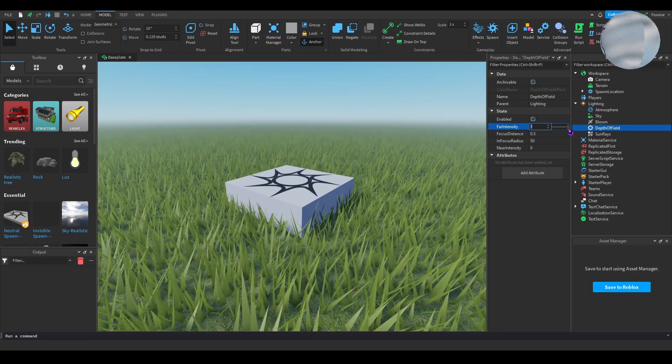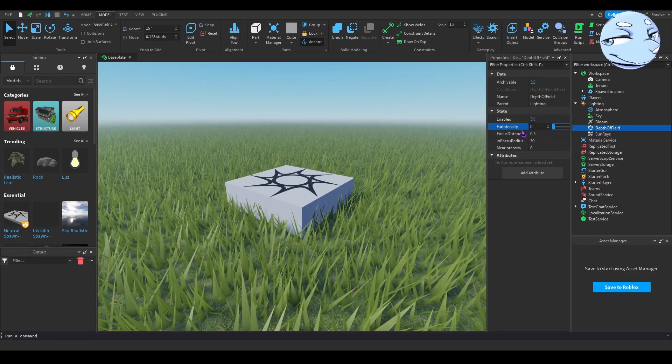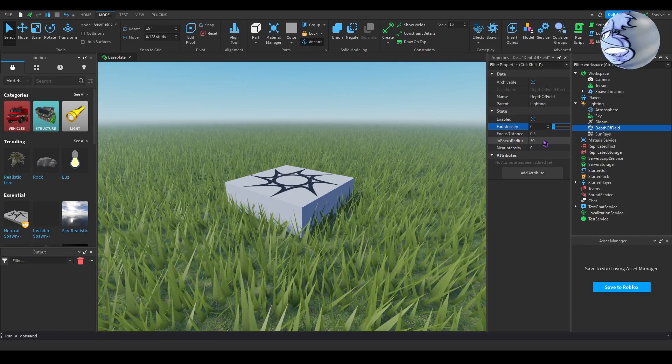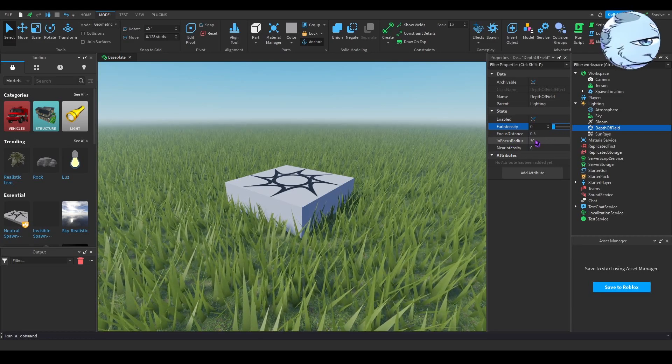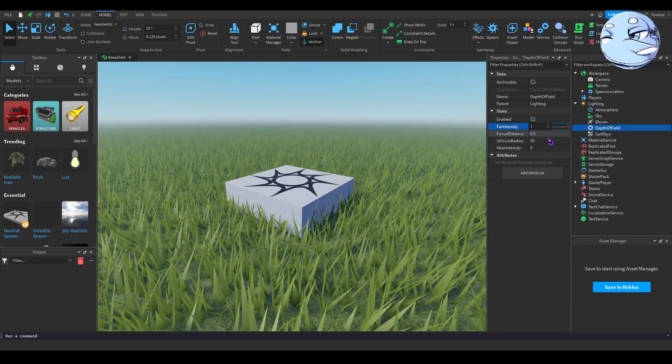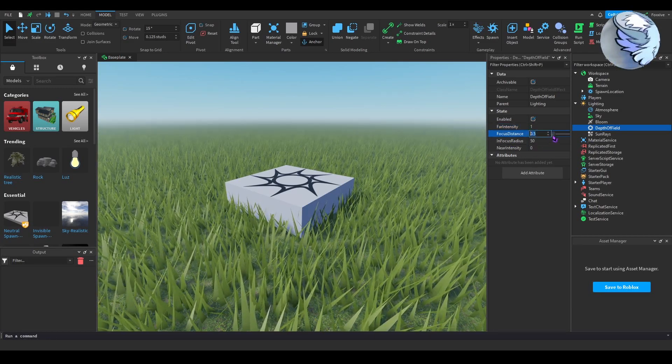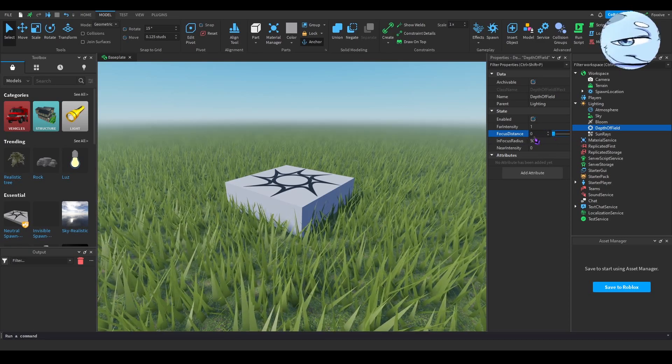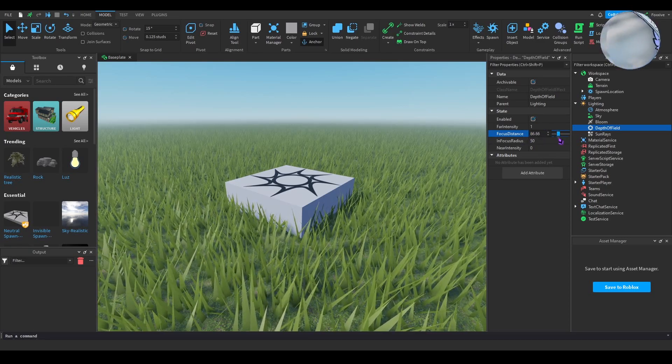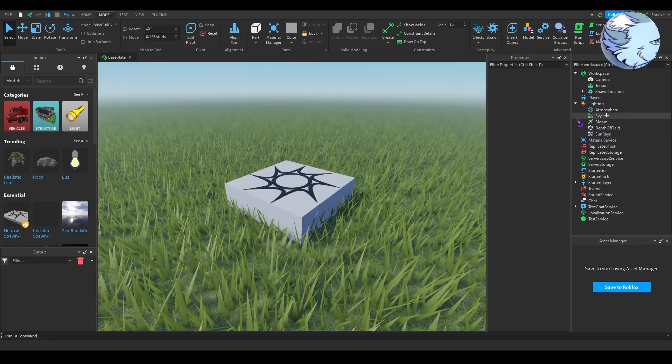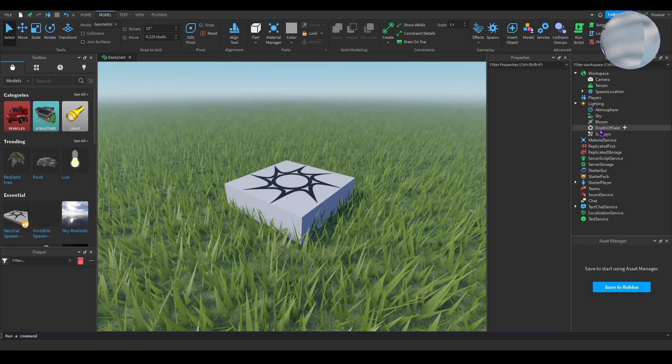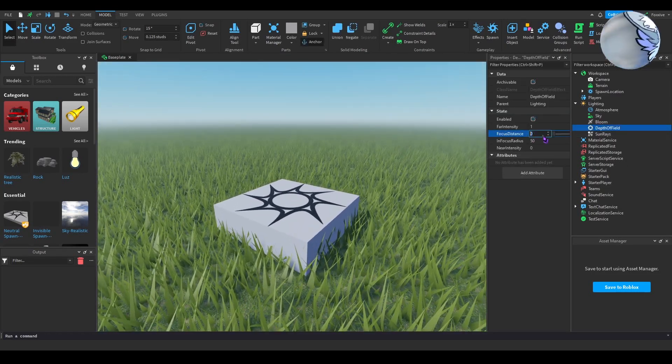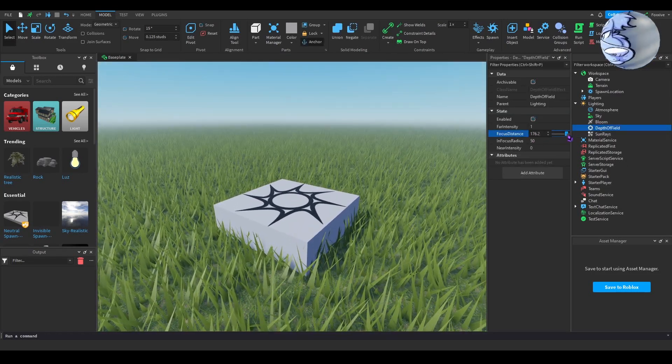Far intensity is the intensity of the depth of field from a distance. If I change that to zero it decreases, and one is just completely blurred out. Focus distance is the distance that the depth of field starts to settle in. If I set focus distance to zero, or if I set it to 200, you can see more out at a further range.